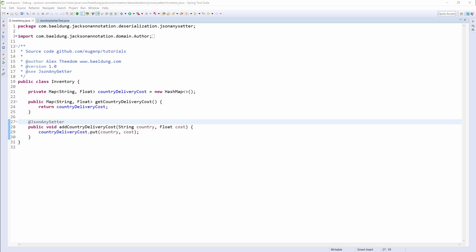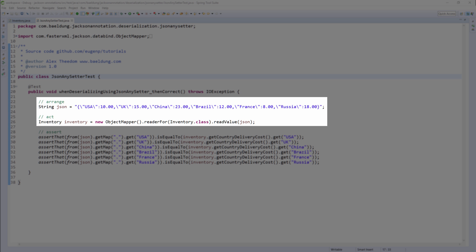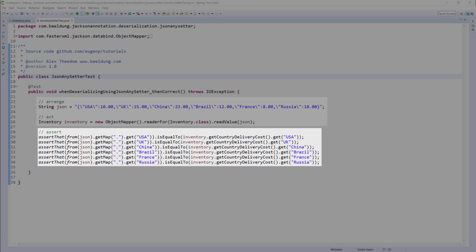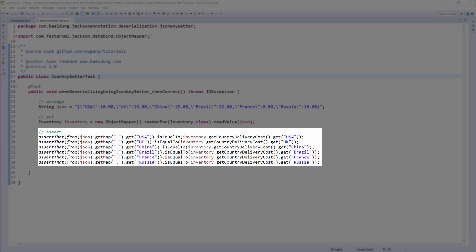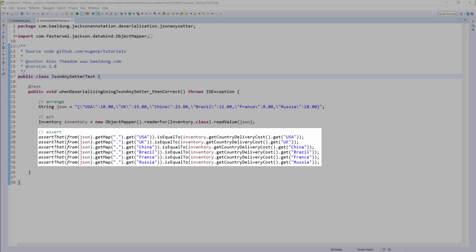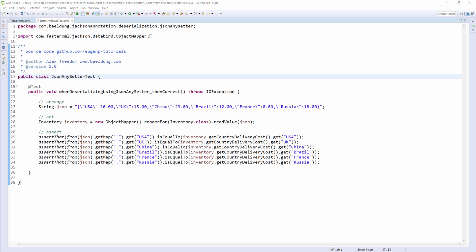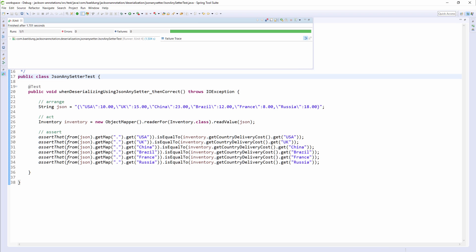Let's jump to the unit tests. In the unit test, we are reading the JSON data into an inventory class, and then asserting that the country delivery cost map has the right values associated with the given country key. So let's run the test and check that this assertion is true. And yes, as you can see, the test has passed, meaning that the addCountryDeliveryCost method was called during deserialization, and the map has been set as expected.